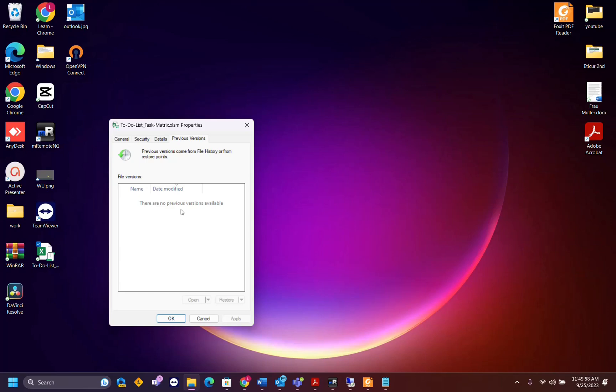If you have activated on your computer the file history, then you are able to check previous versions of your file. In this case I haven't, but if you want to activate file history you can find the link about another video on the description below and you can activate file history in order to have previous versions of your files.